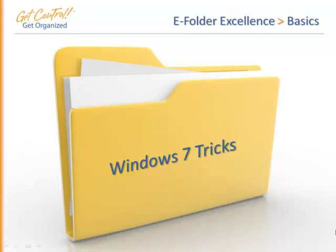Here are some additional Windows 7 tricks that will help you be more productive every single day.